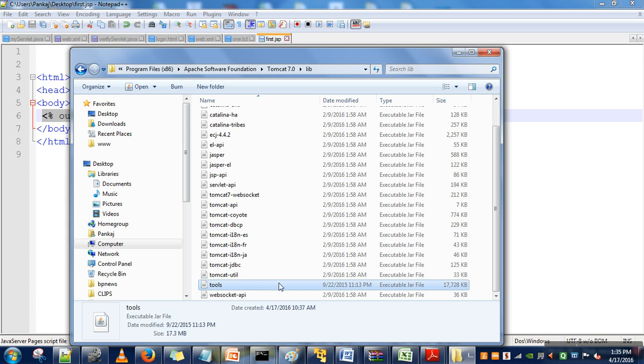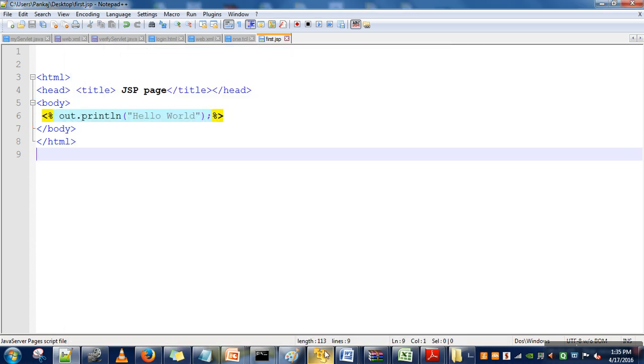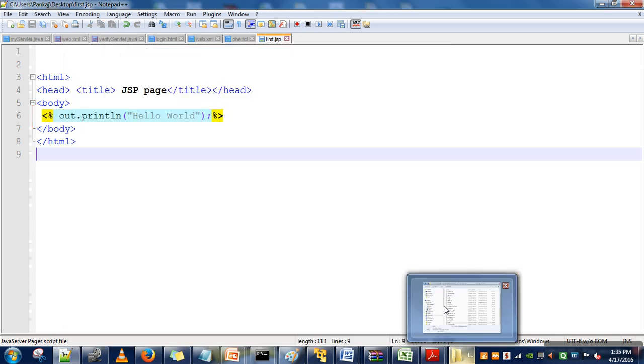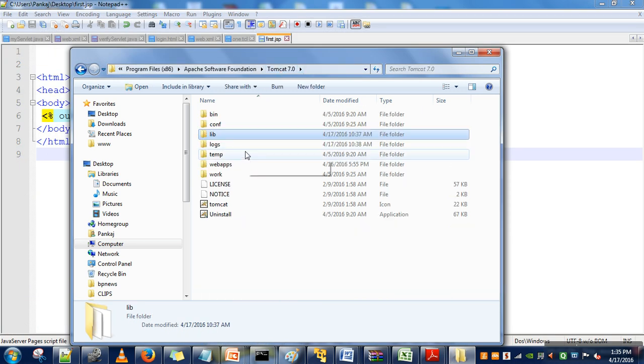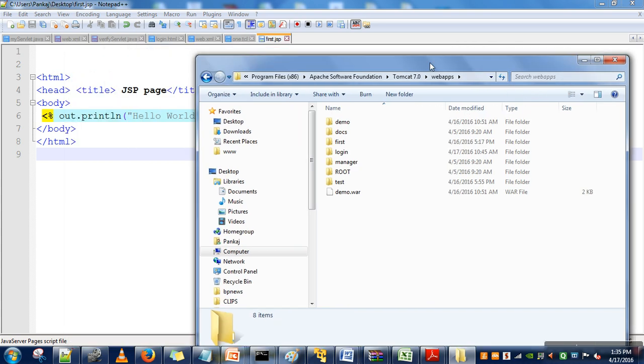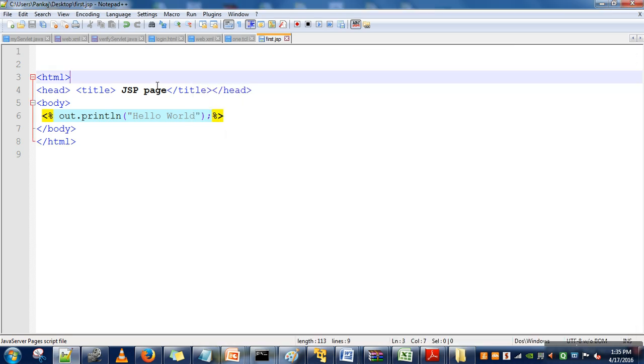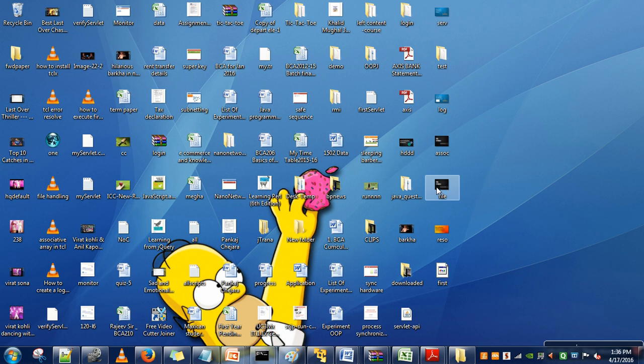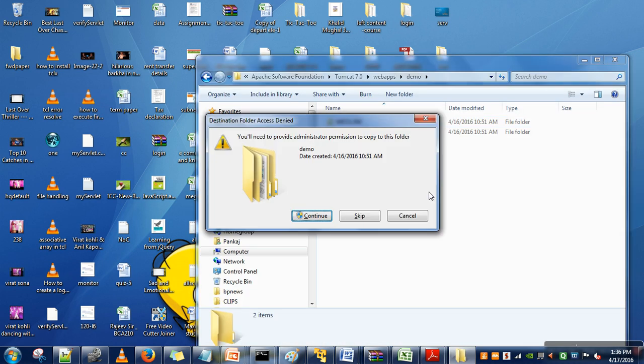Now go to your Tomcat directory. Here we have webapps. Let's put this JSP page in the demo folder. Let me copy this JSP file and paste it here.